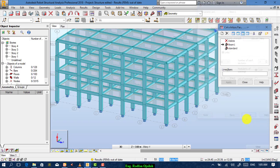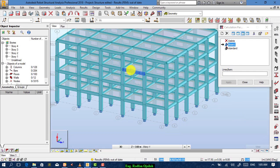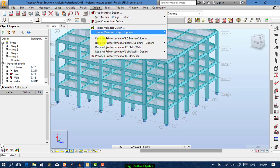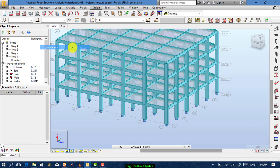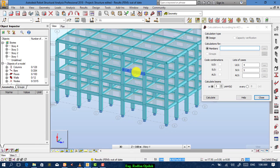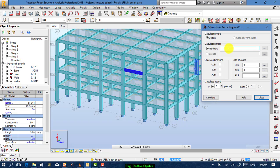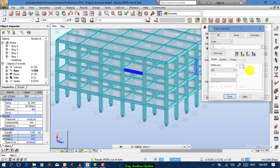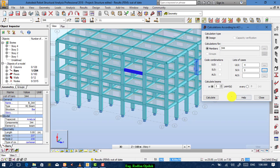Save, then choose the parameters, select the beam that you want, and apply. From design, go to required calculations. Choose members — not all members, we want just this member, which is 344. For ULS, you can choose your combination from here, and SLS also from here. Then calculate.